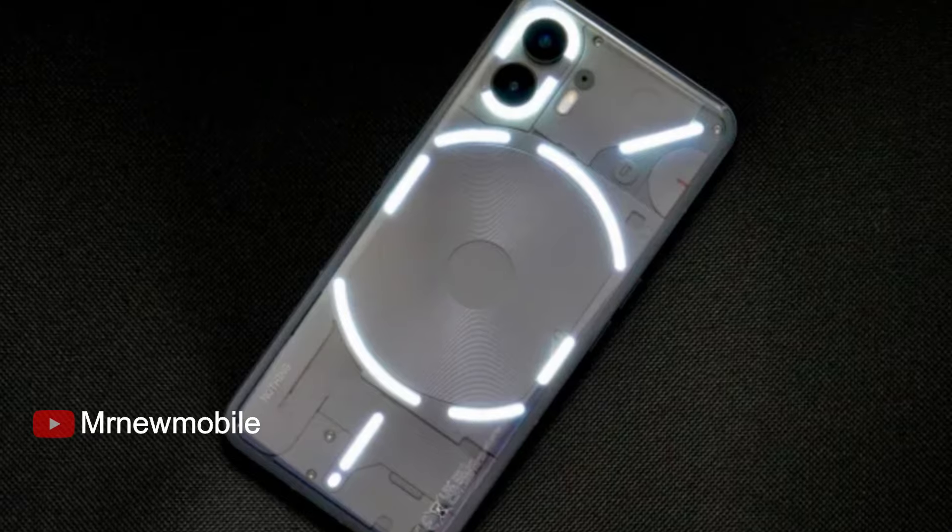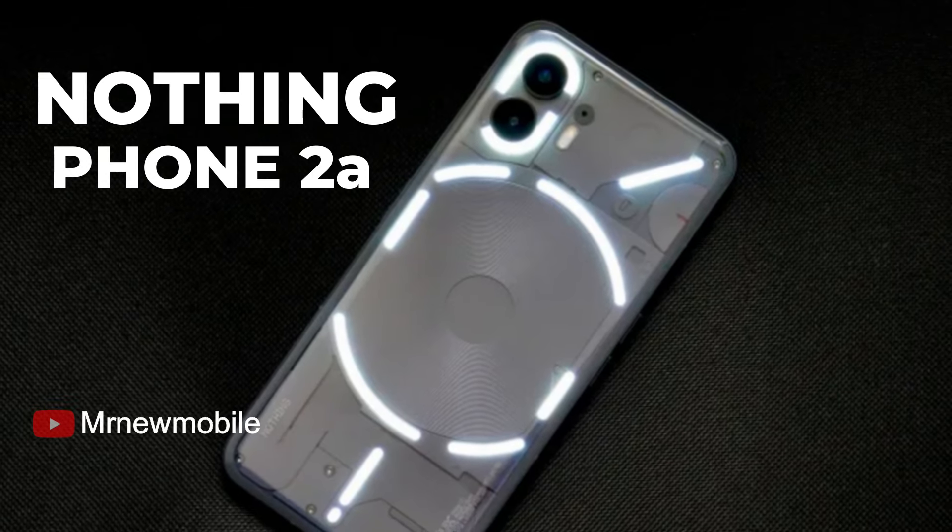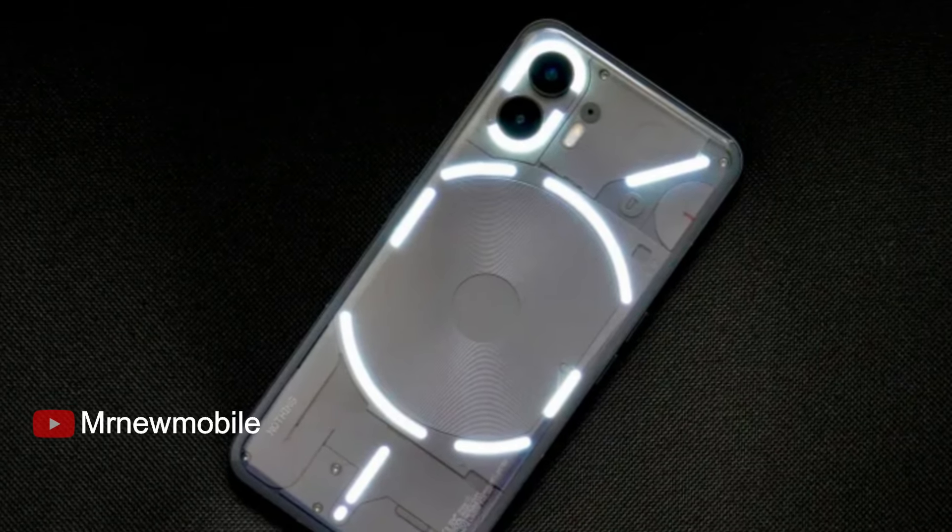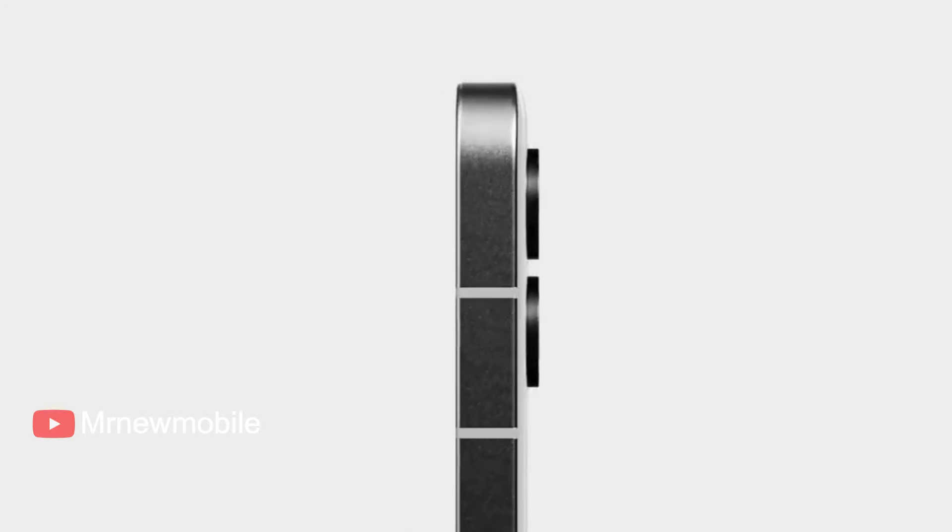There's been exciting news about the upcoming Nothing Phone 2A. Nothing has made something of itself in just a couple of years.